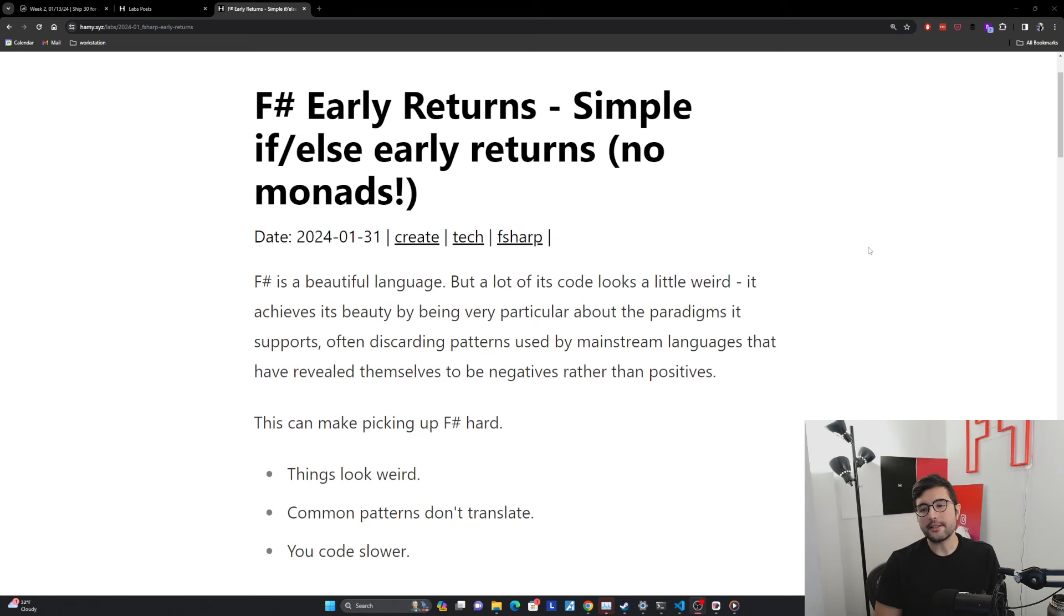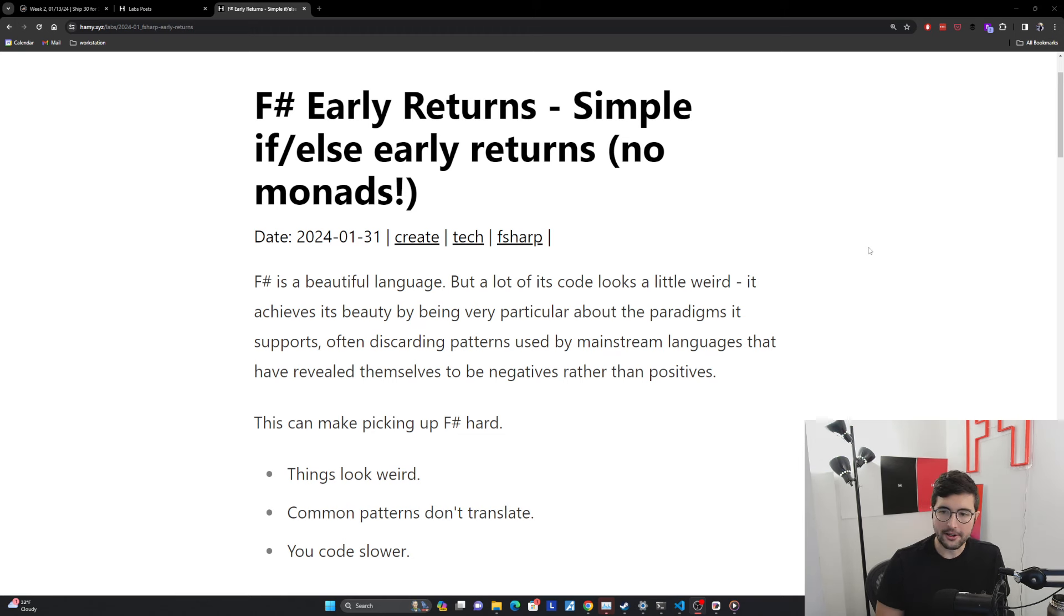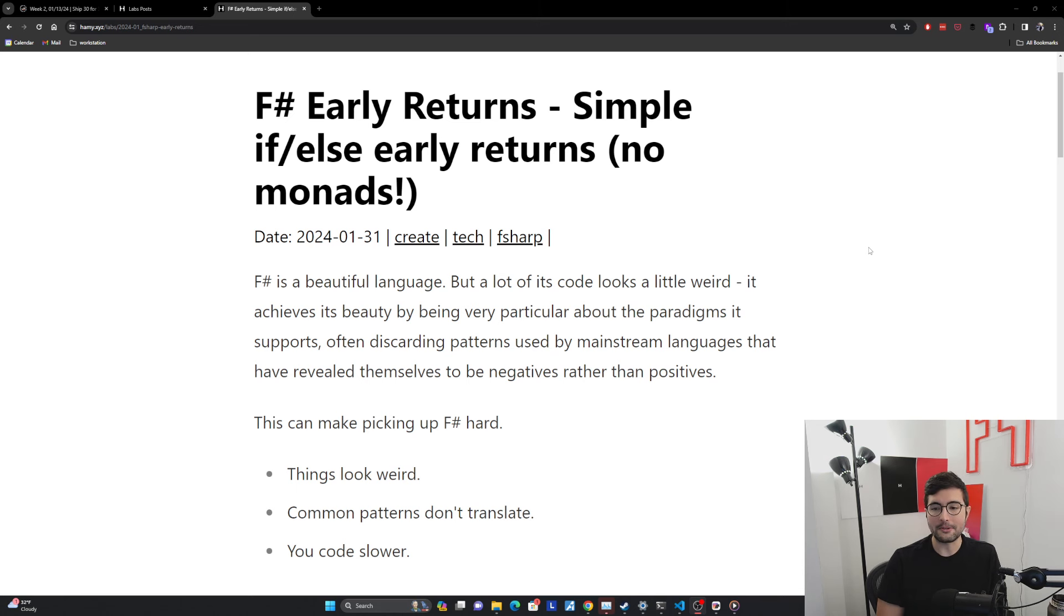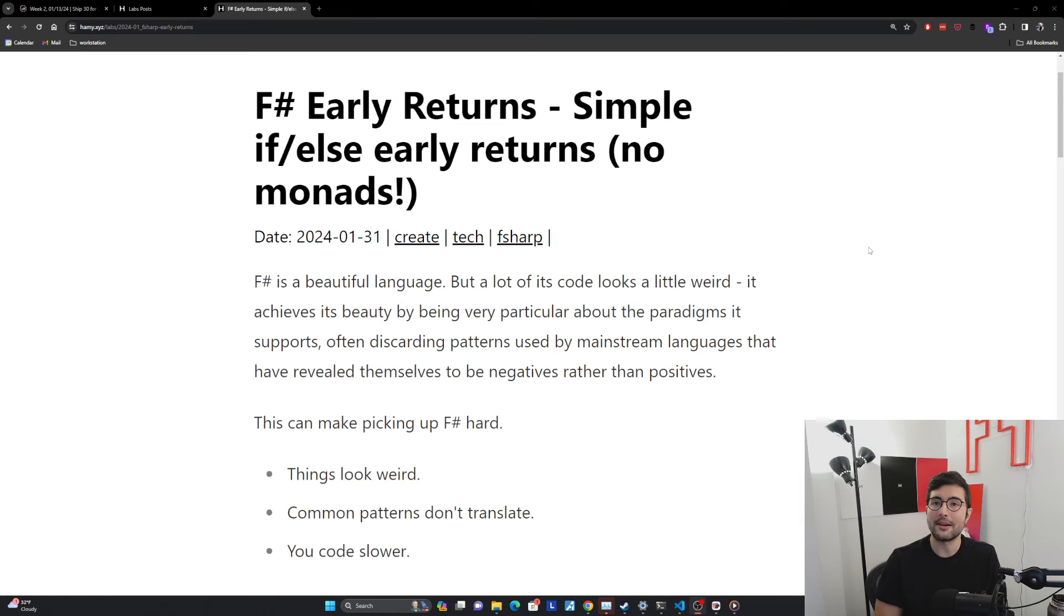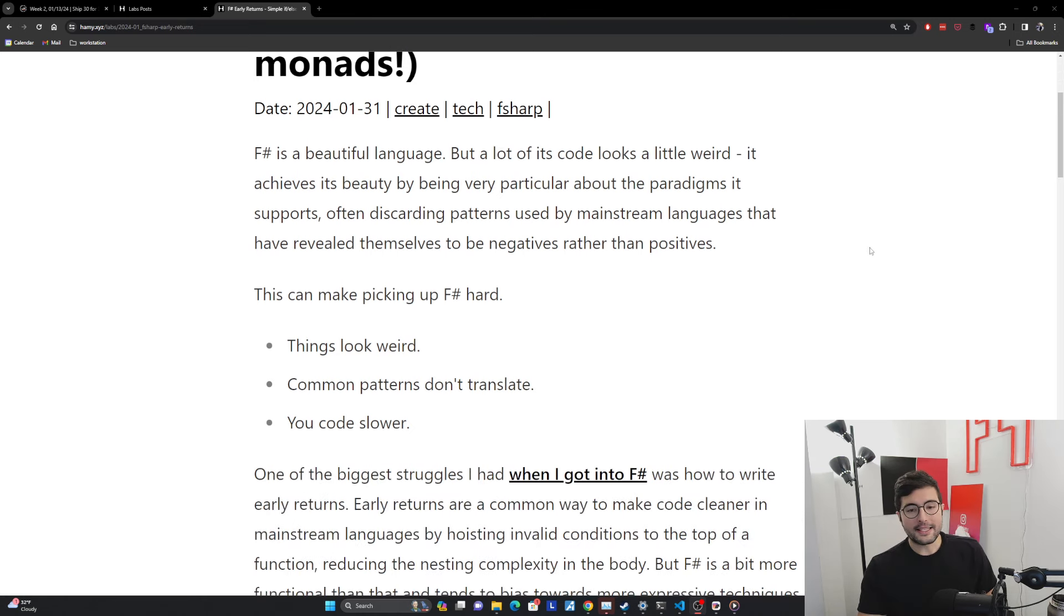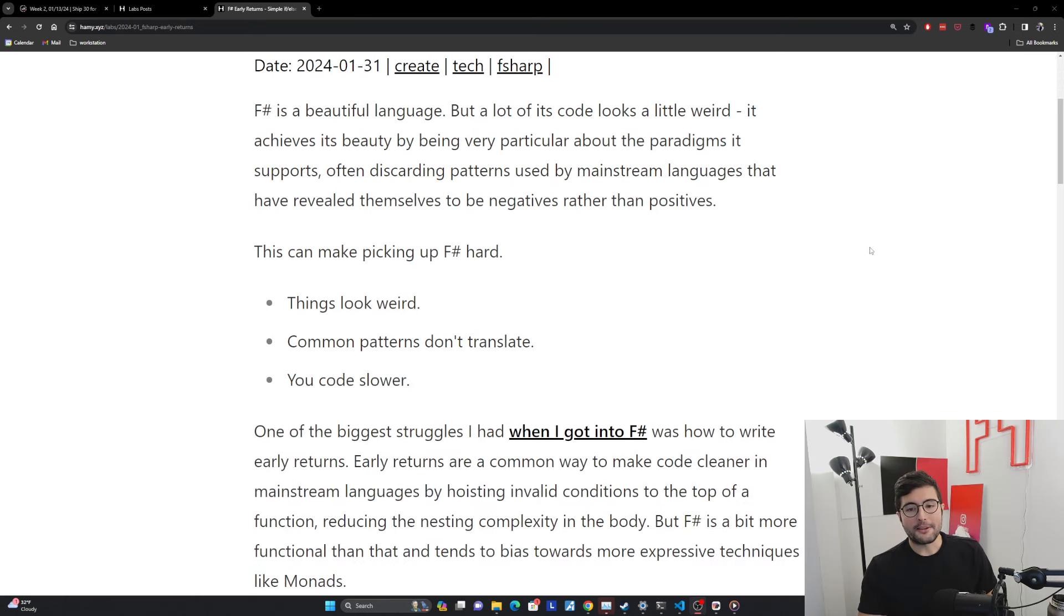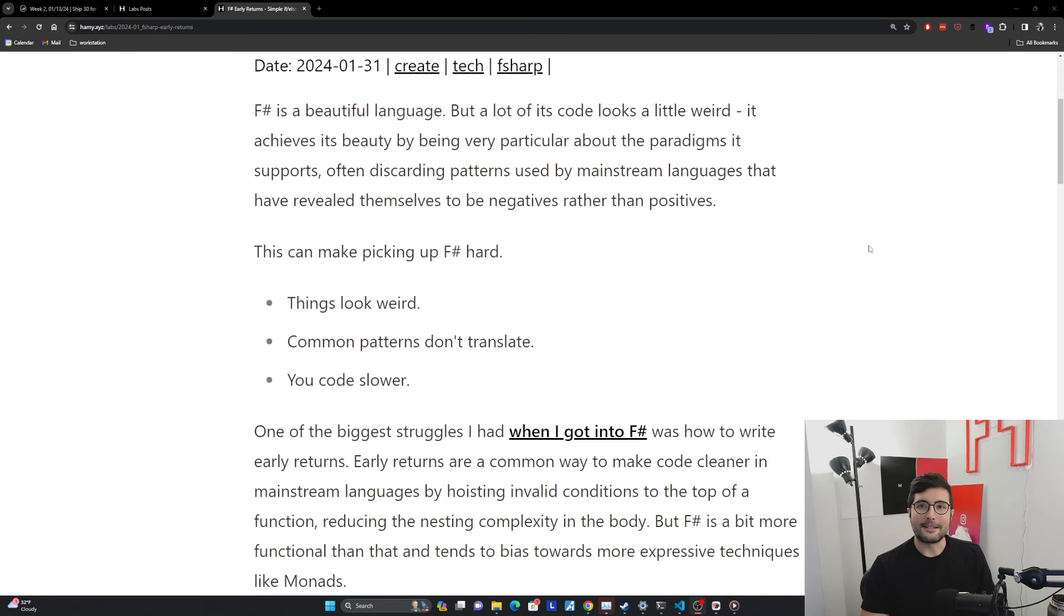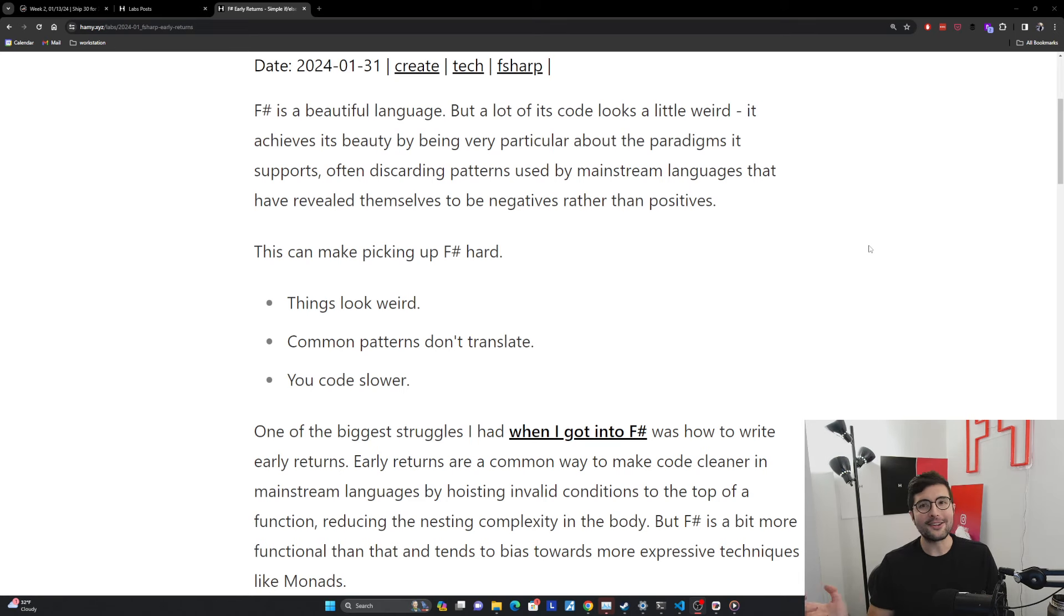F# is a beautiful language, but a lot of its code looks a little weird. It achieves its beauty by being very particular about the paradigms it supports, often discarding patterns used by mainstream languages that have revealed themselves to be negatives rather than positives over the years. And this can make picking up F# kind of hard.